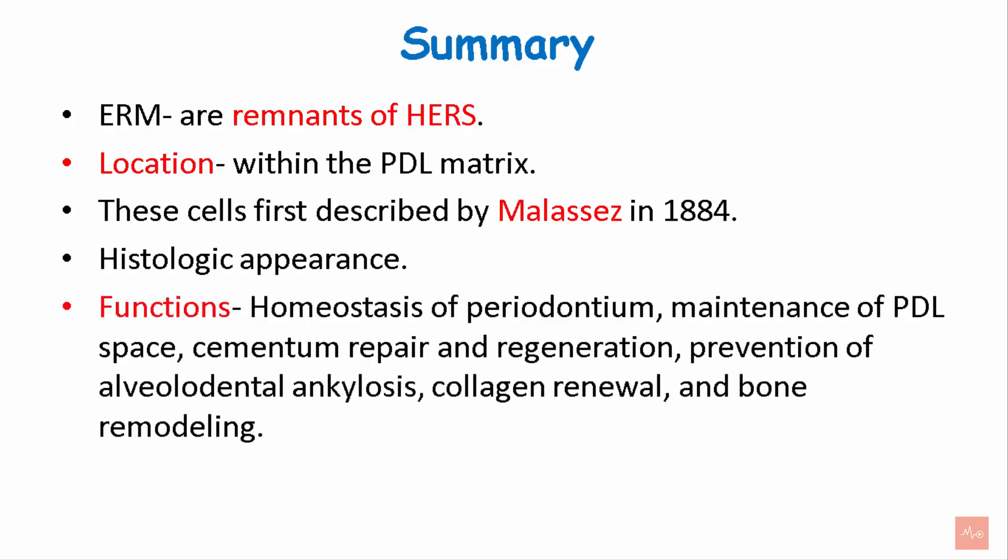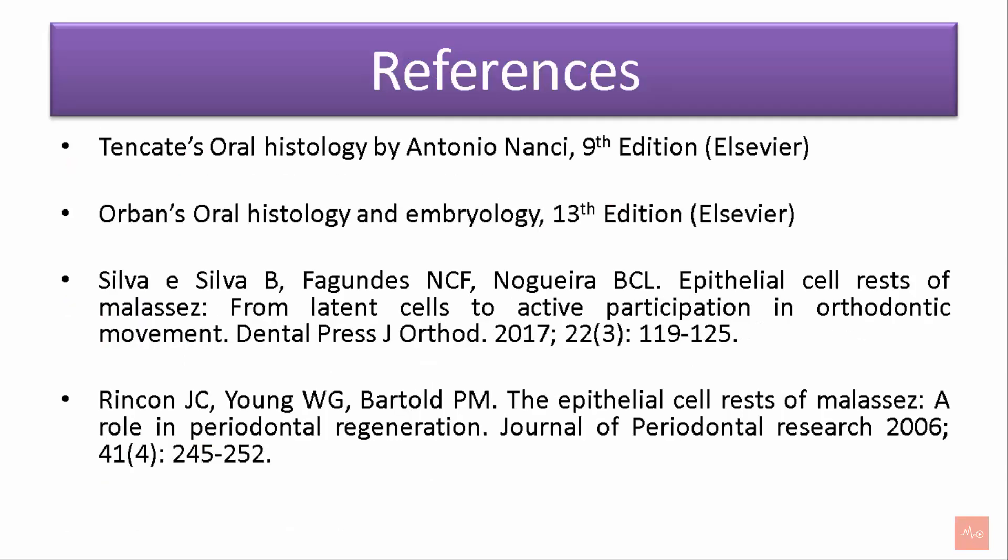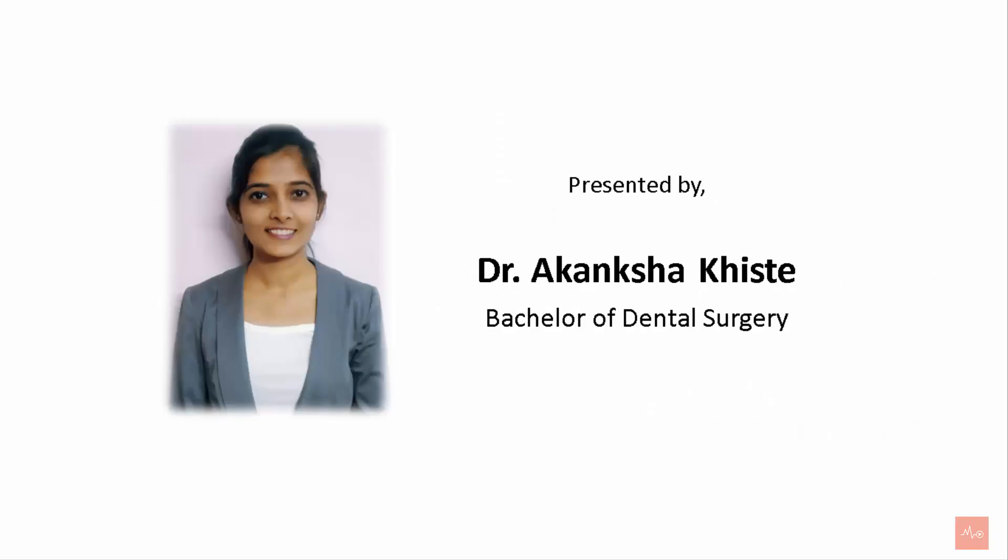We studied the functions that included homeostasis of the periodontium, maintenance of the PDL space, cementum repair and regeneration, prevention of alveolodental ankylosis, collagen renewal and bone remodeling. We studied proteins present in the cell rest of Malassez and we also studied the clinical significance in relation to orthodontic treatment.